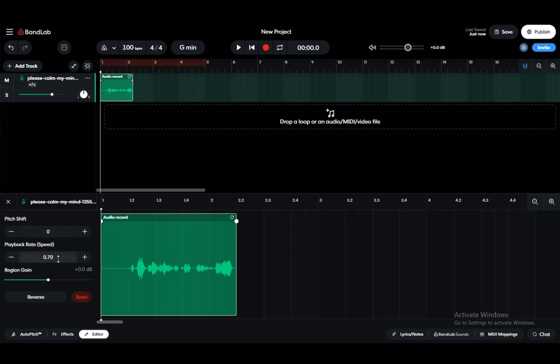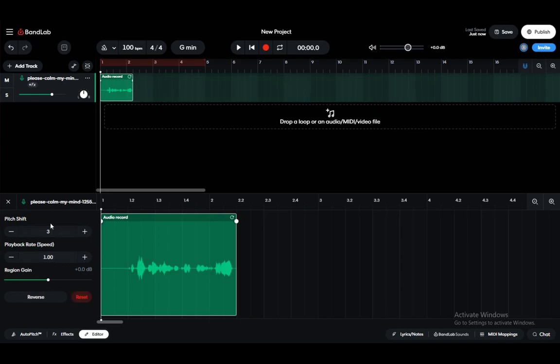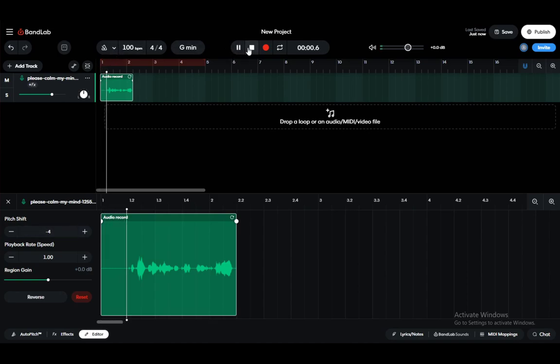You can also change the pitch. Now it'll be of a higher pitch, now it'll be of a lower pitch. Let's say a lower pitch such as minus four. Let's see how it sounds like. Okay, so this is... yeah, you can do that.